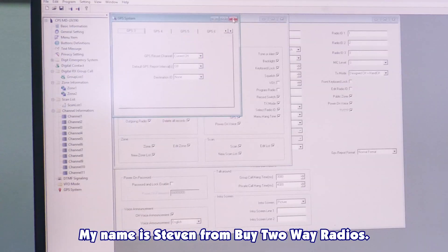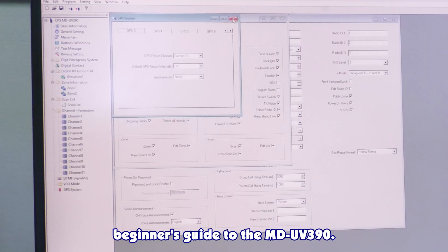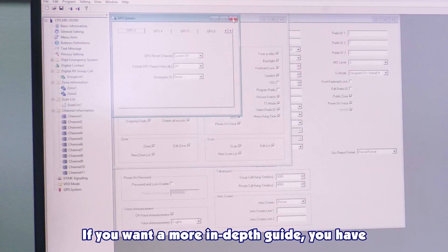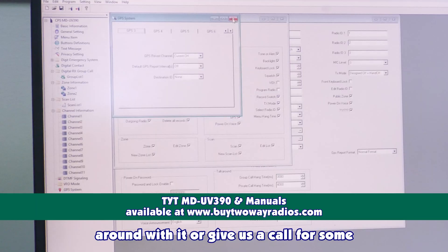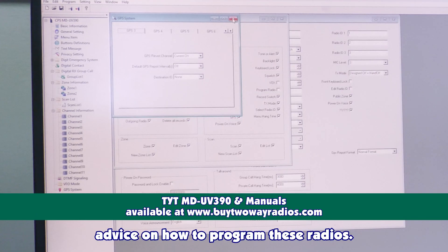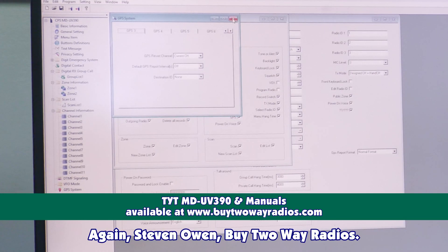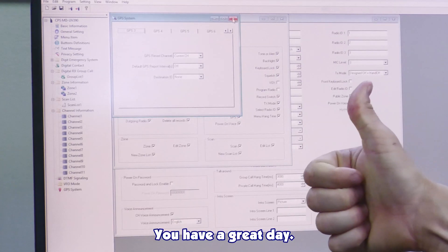My name is Stephen from Buy2Way Radios again. And this is the beginner's guide to the MD-UV390. If you want a more in-depth guide, you'll have to read the manual a little bit and tinker around with it. Or give us a call for some advice on how to program these radios. Again, Stephen Owen from Buy2Way Radios. You have a great day.